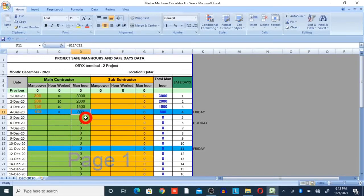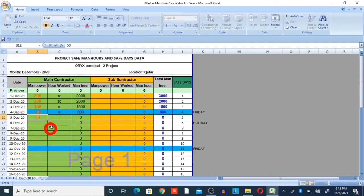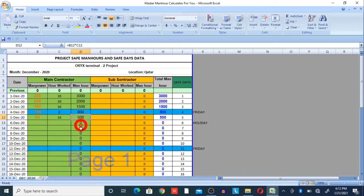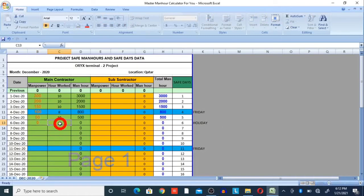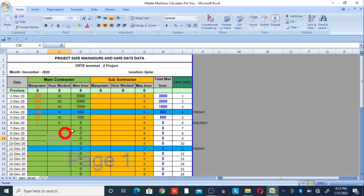On 5th December we got 50 manpower working 10 hours, so 50 × 10 = 500 man hours for that day. On 6th December, it was a holiday, so we did not work on site — I put zero there and you can see zero maneuvers on that date.